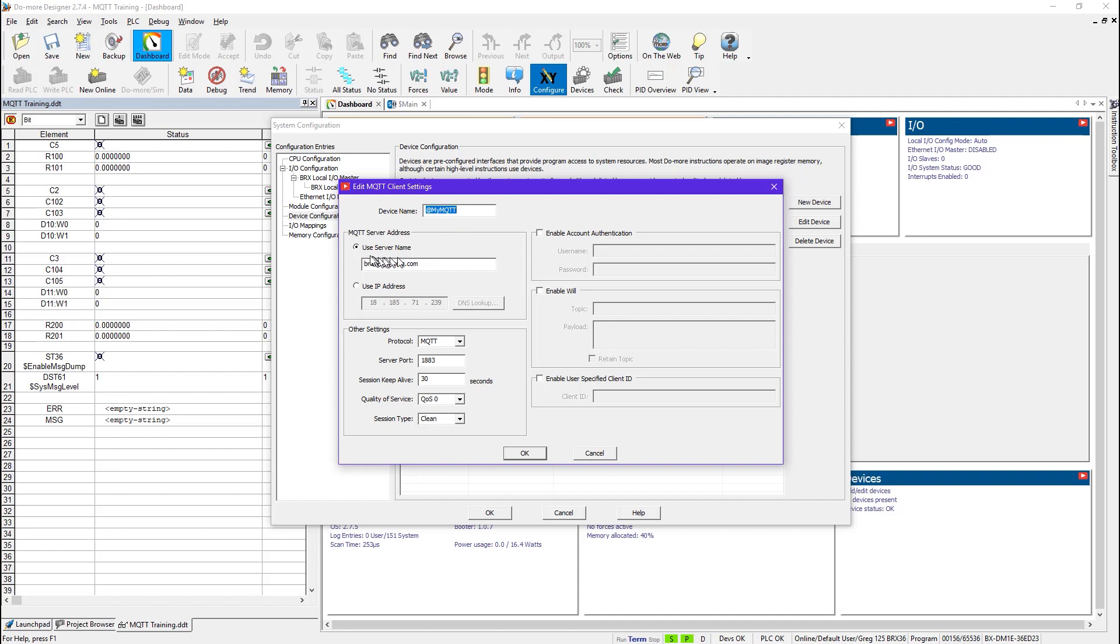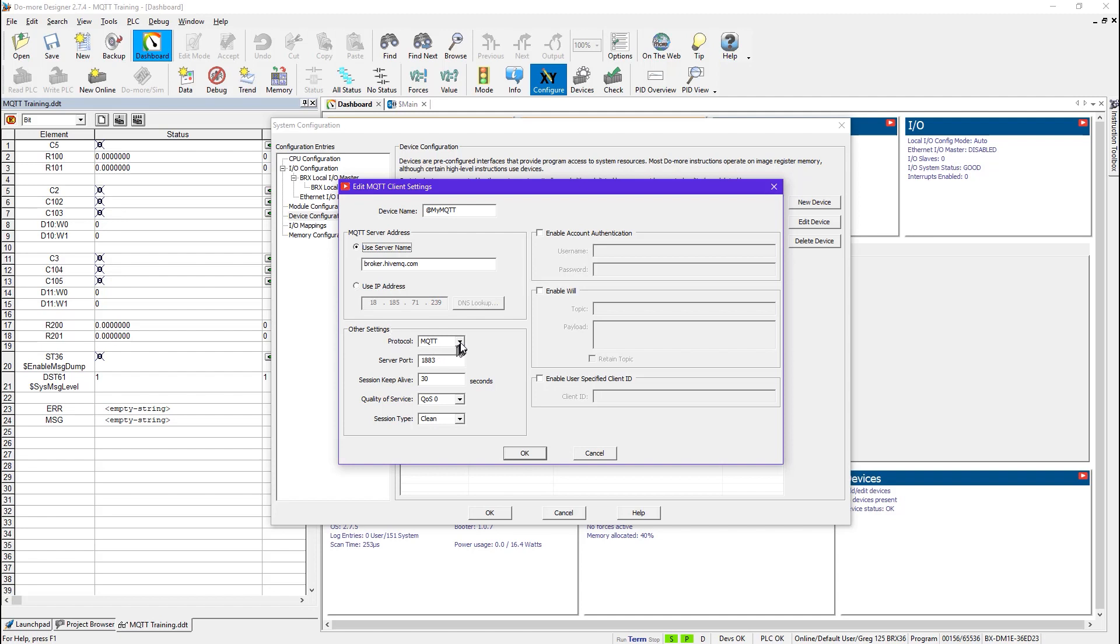and this is the case I was telling you about previously, that if I'm going to use the server name, which here mine is called broker.hivemq.com, then I would have to have a DNS server configured properly in my IP settings. Otherwise, I could use the raw IP address here. Now the protocol here is MQTT, or I could use the encryption with MQTT S.